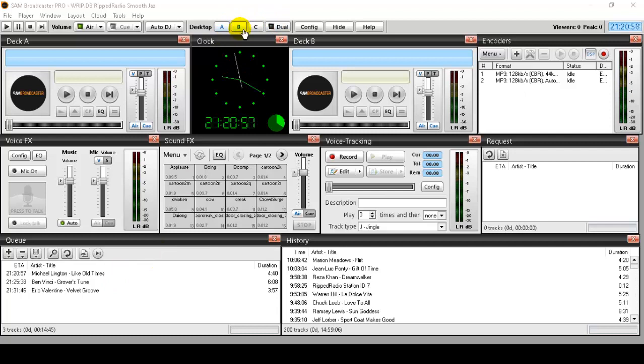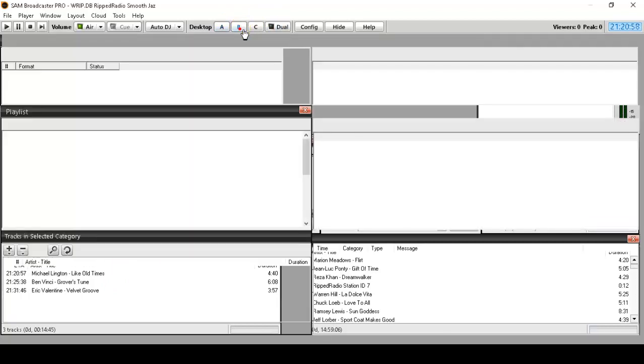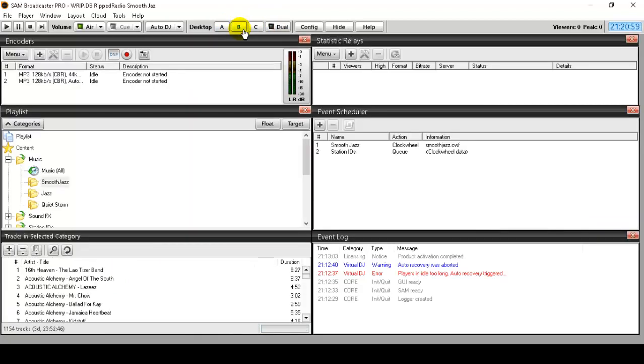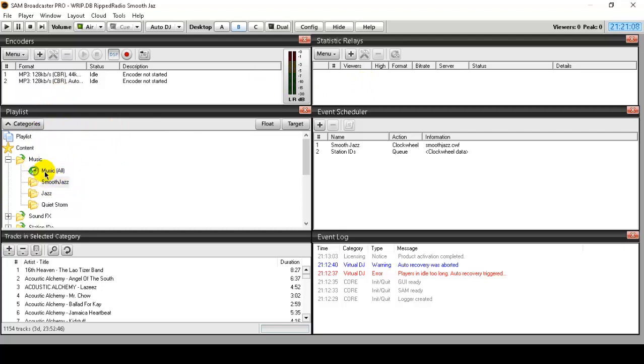Within deck B, the way I have mine set up, I have my encoders set up here and I'll talk about how to set these up. You have what's called statistical relays. I have my playlist displayed here where I can easily access them and drag them into the queue, an event scheduler. I can set up clock wheels.